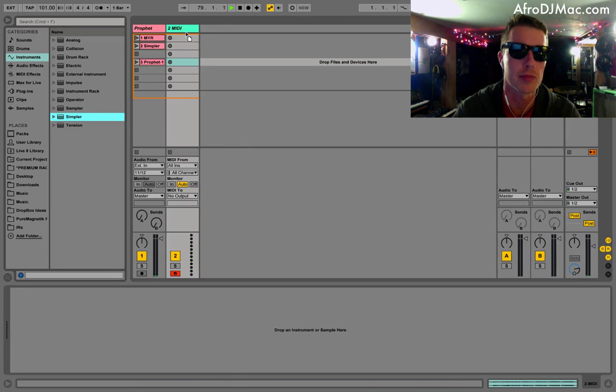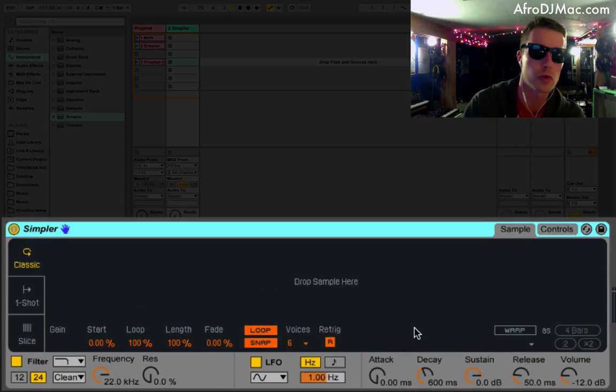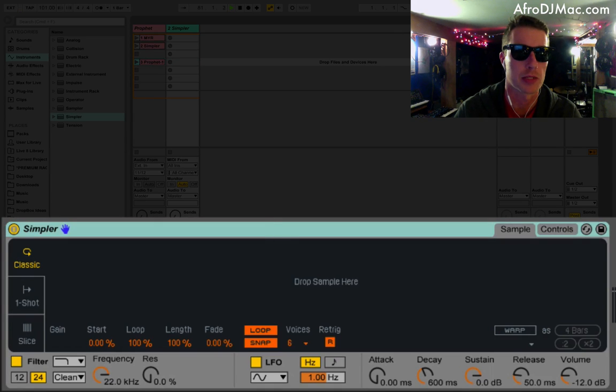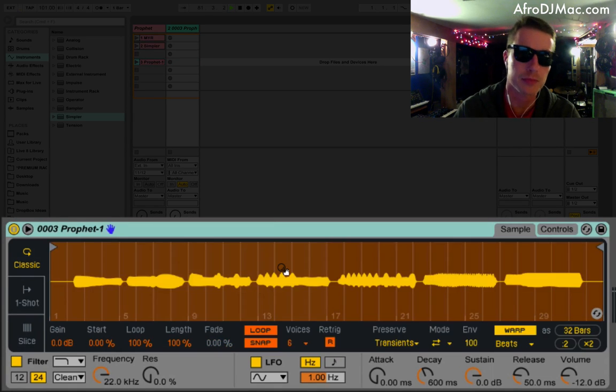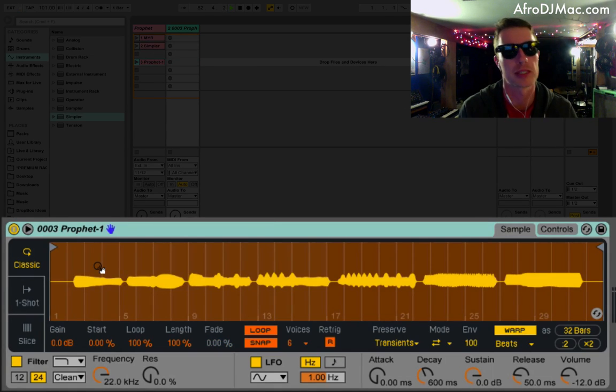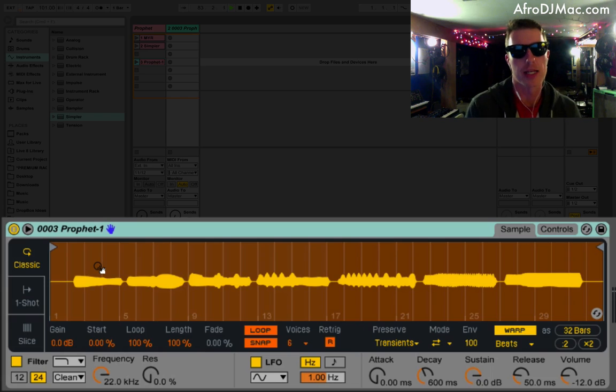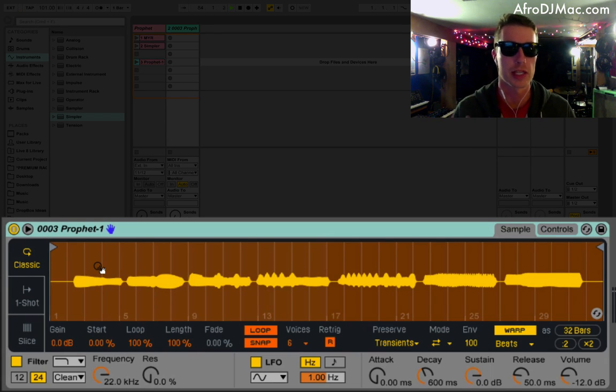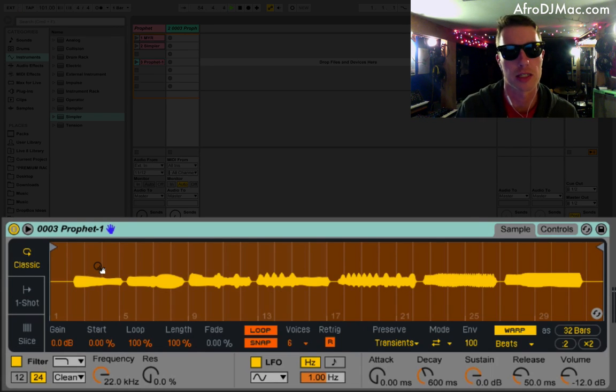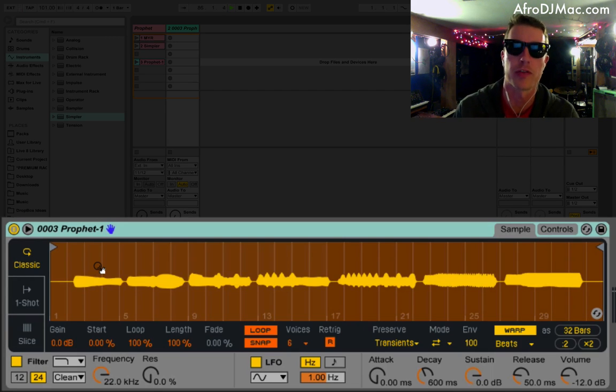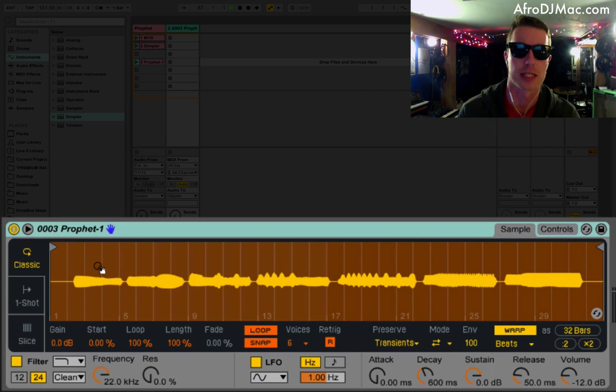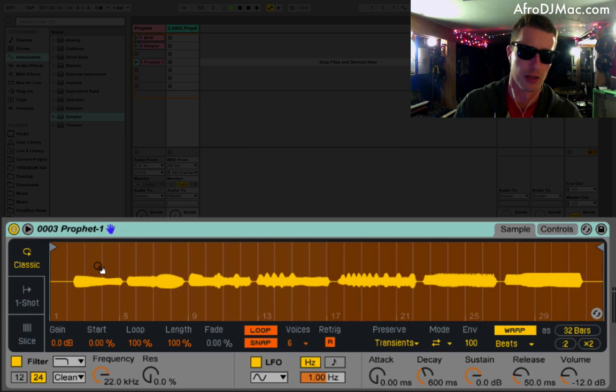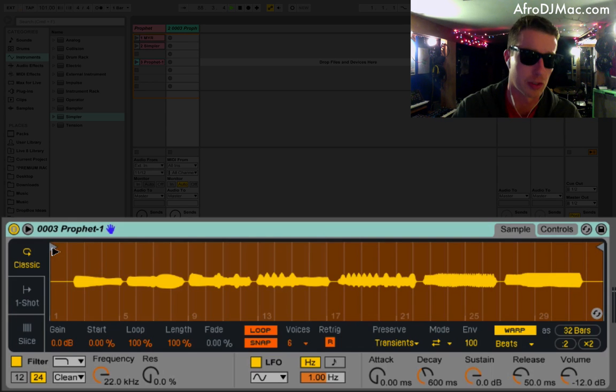Now, the cool thing about Simpler now is that we can use the warp modes. So as I drop this Prophet sample down here, we've got access to the warp modes, which means that the timing of all of the sample as I pitch it across the keys will stay the same. So all of my filter movements will be together. They won't change at different speeds like they normally would back on the old Simpler or in Sampler.